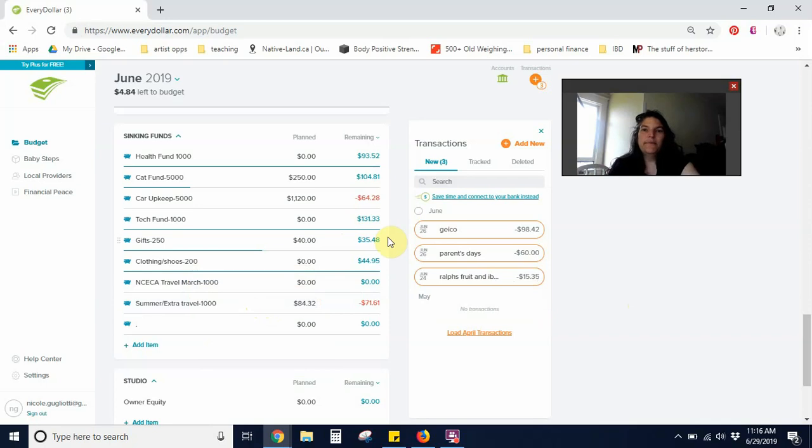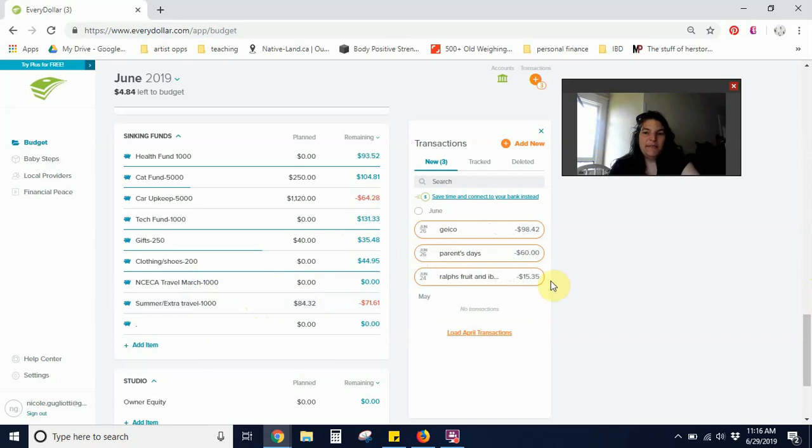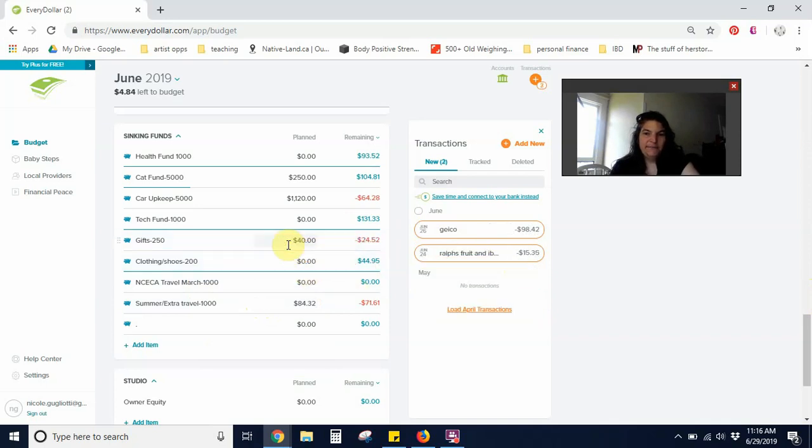I also bought a gift with my family, with my siblings for my parents and my portion was $60. So that's going to go into gifts.